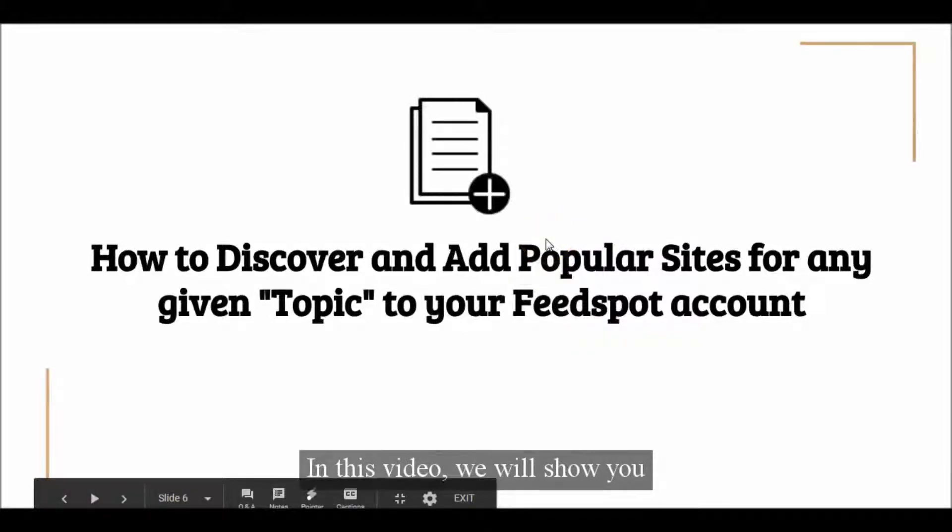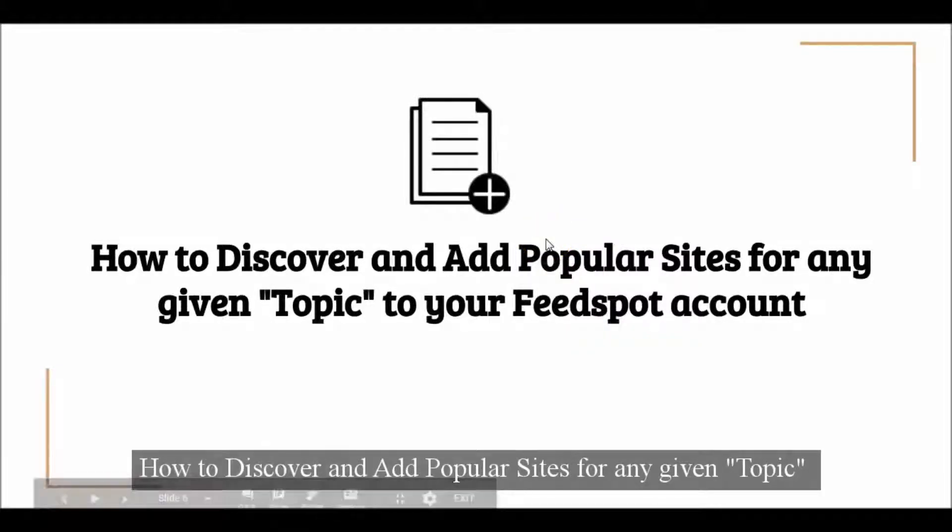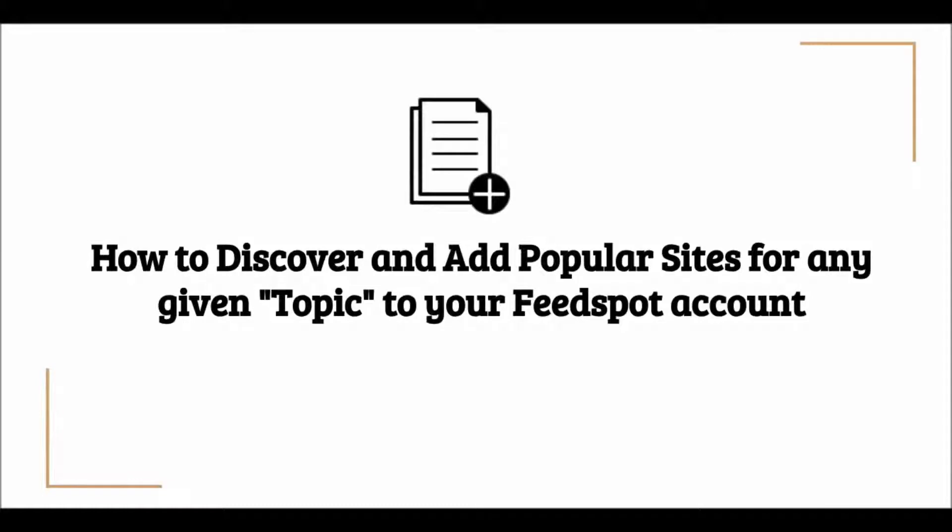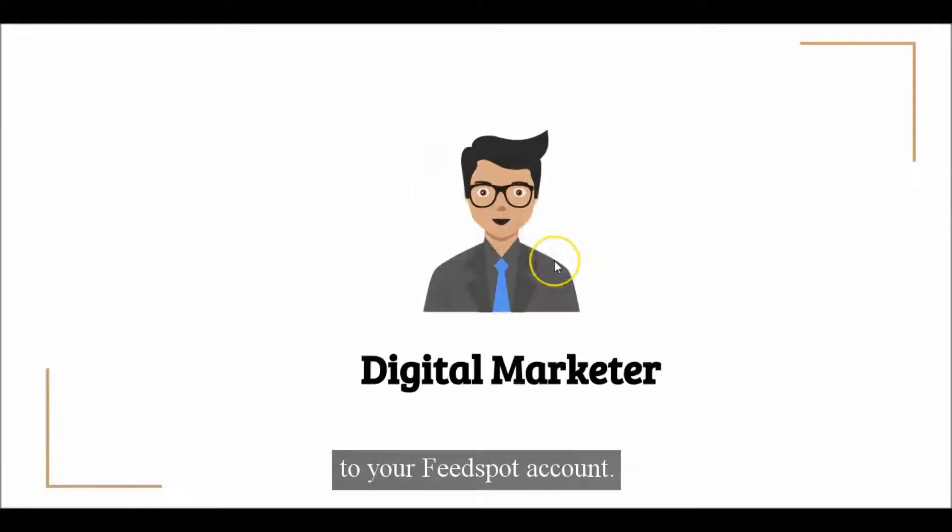In this video, we will show you how to discover and add popular sites for any given topic to your Feedspot account.